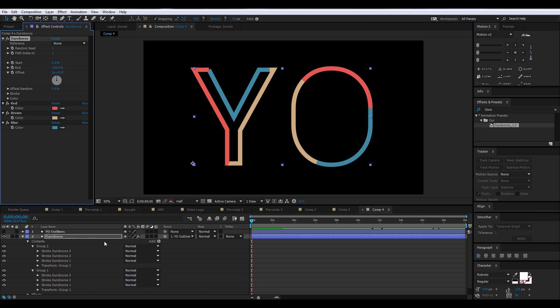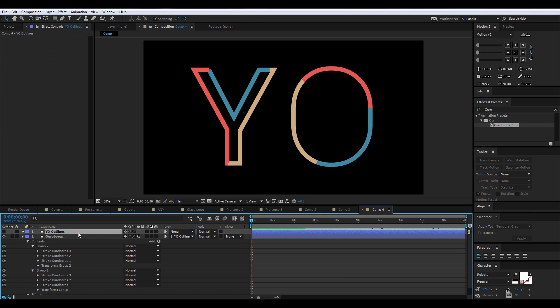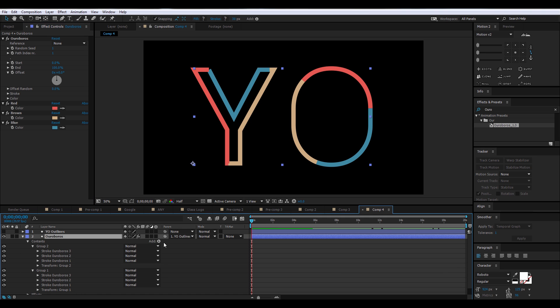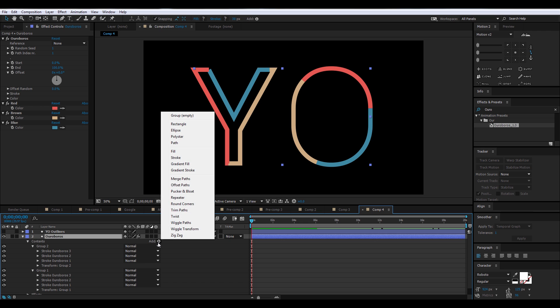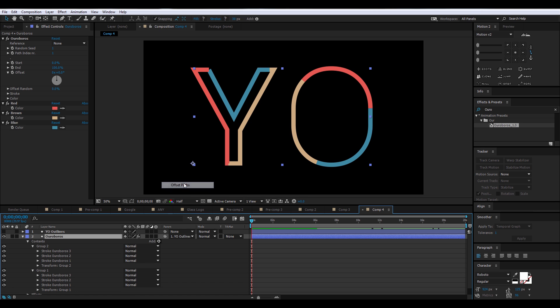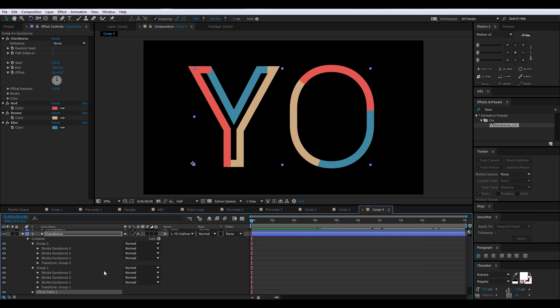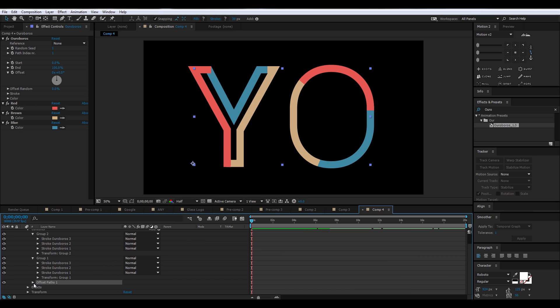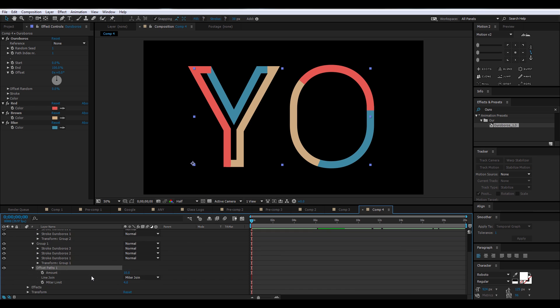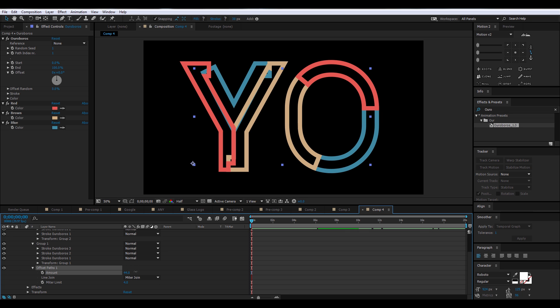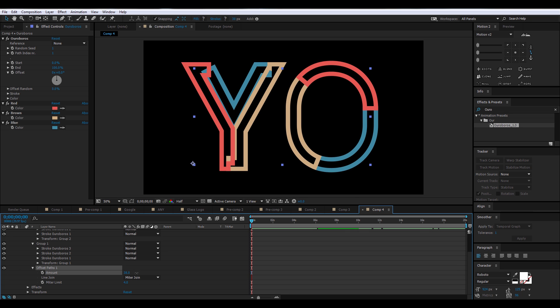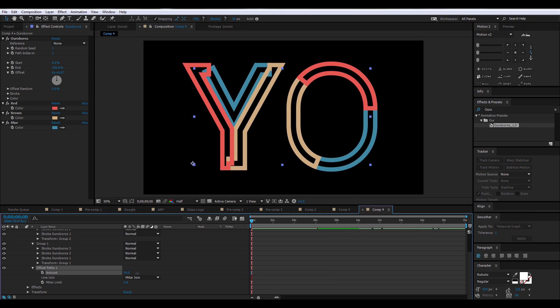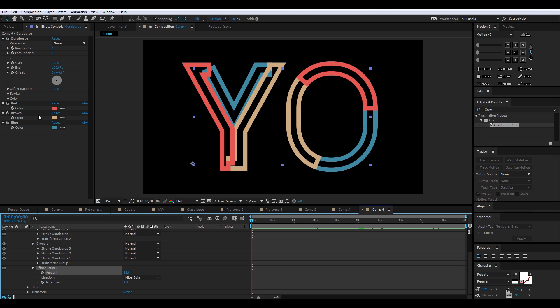Now, making sure we have the Ouroboros layer selected, you're going to head down to Add. Select Offset Paths, and then scroll down to Offset Paths 1, and change the amount. So 35 seems like a good number, so let's set it to 35.